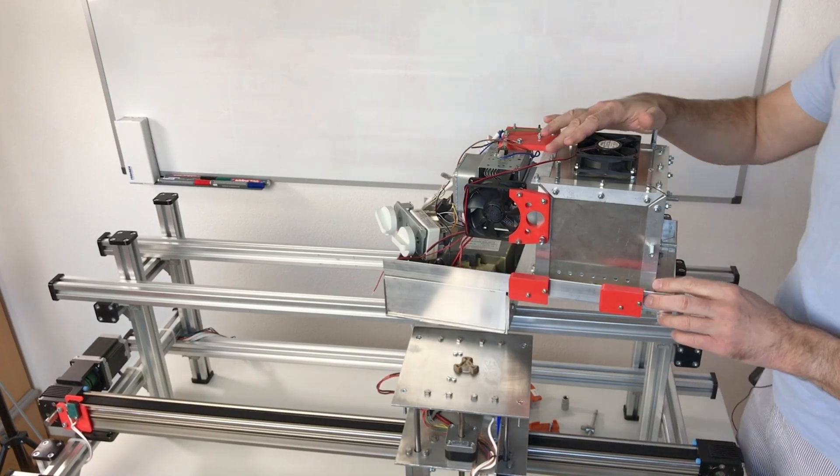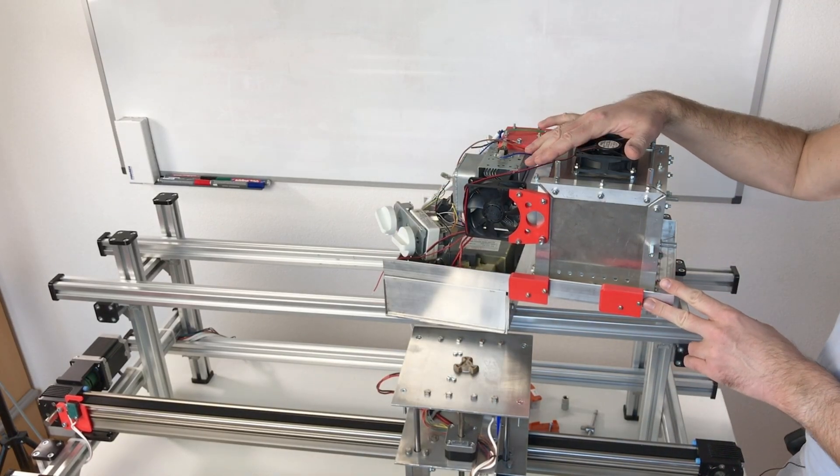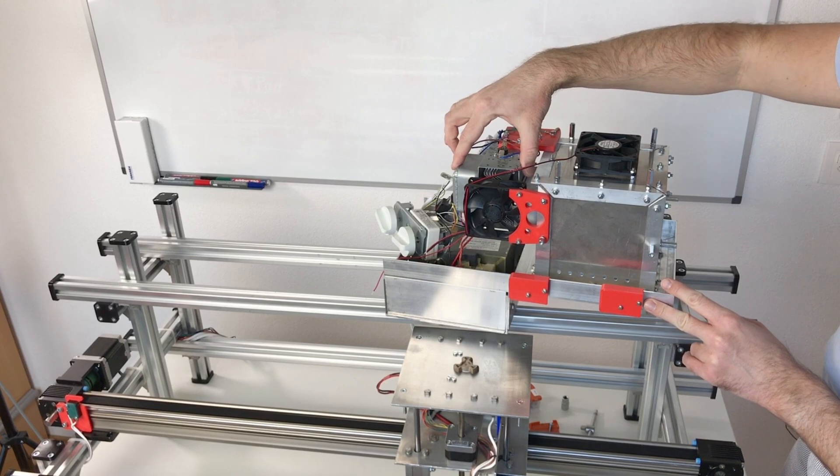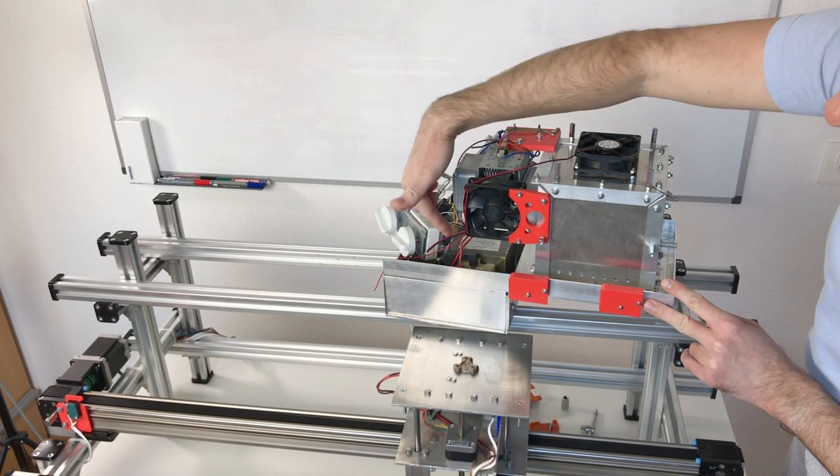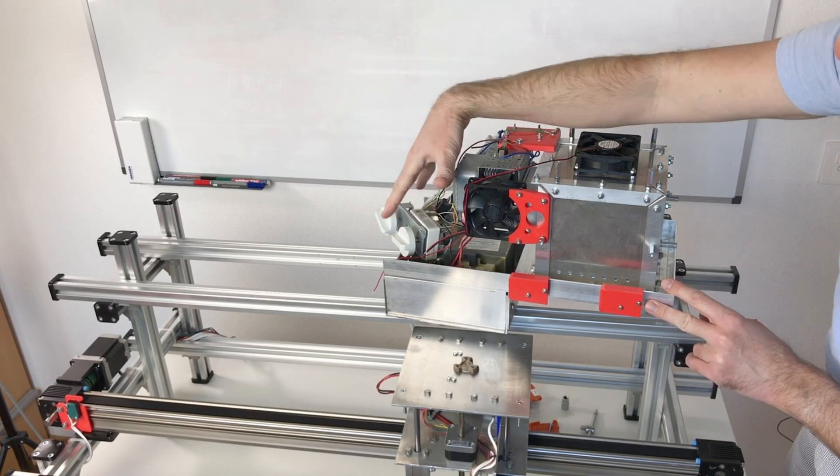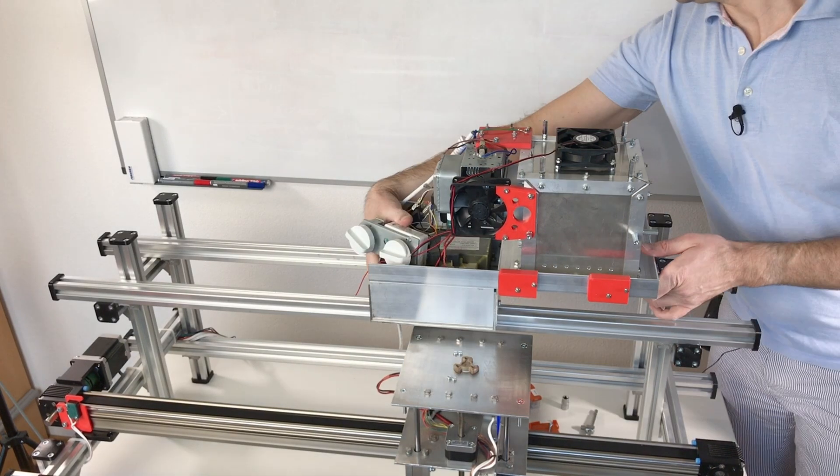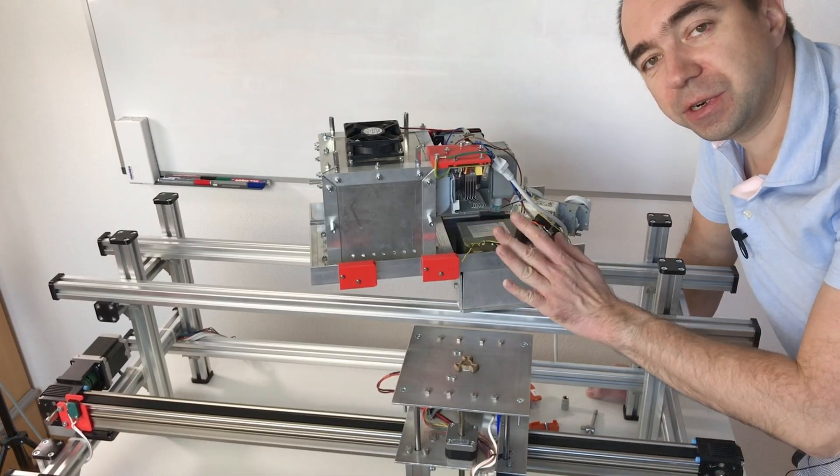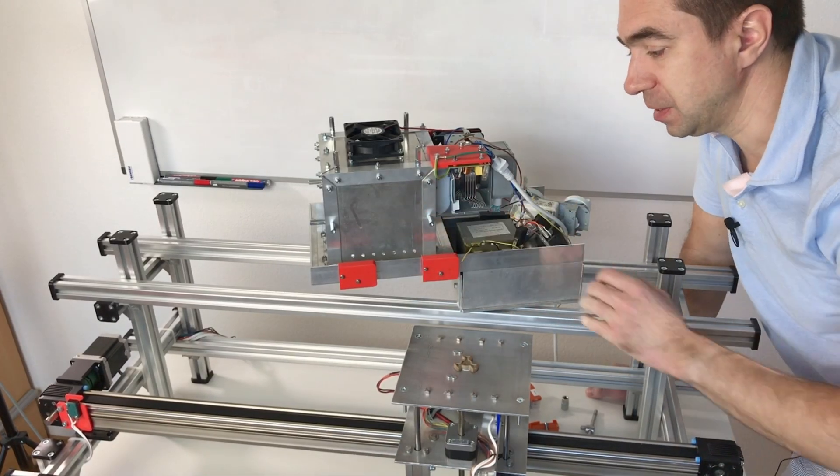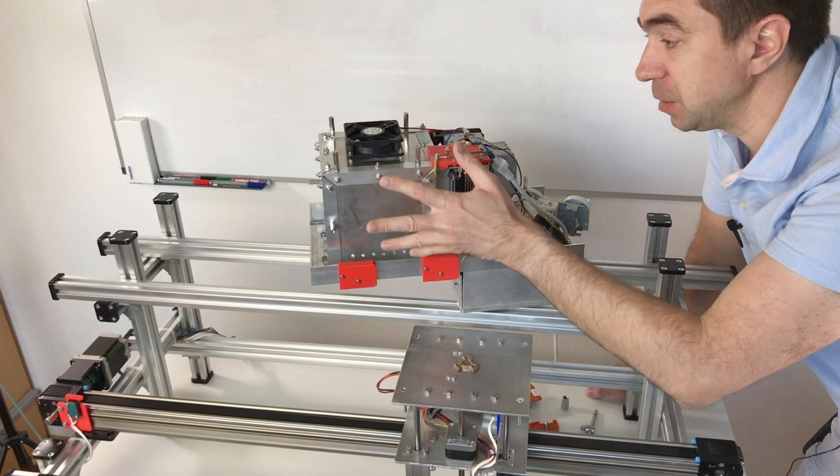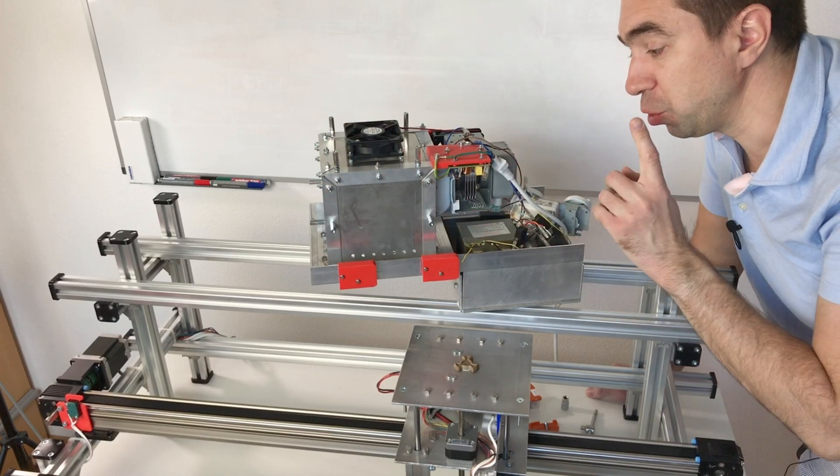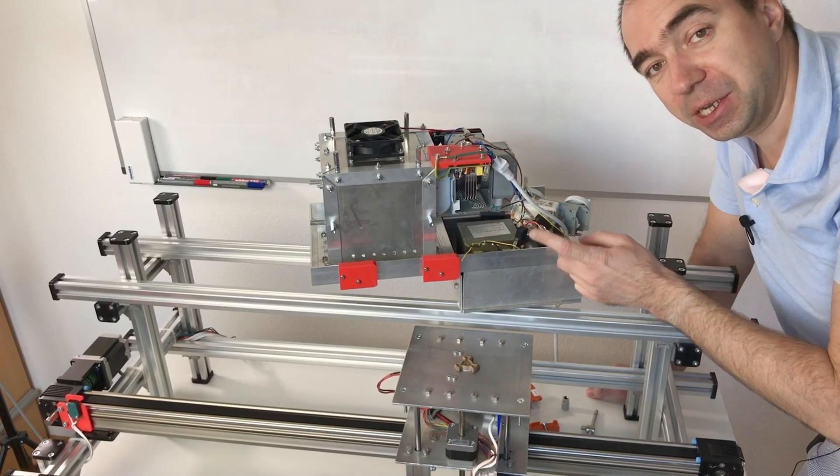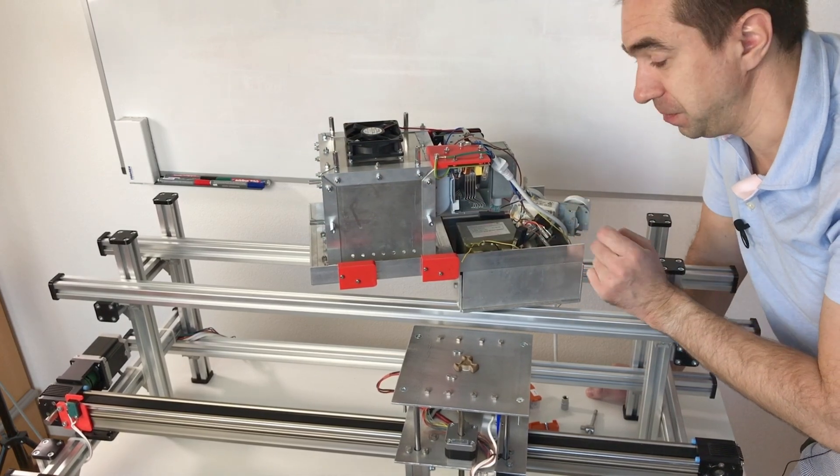This was made out of a normal microwave. It has the magnetron from this microwave, the transformer, and all the electronics which we need to rebuild. There are several things which can go wrong with this microwave. First of all, I need it really well isolated to prevent any microwave leakage, because this could be dangerous.